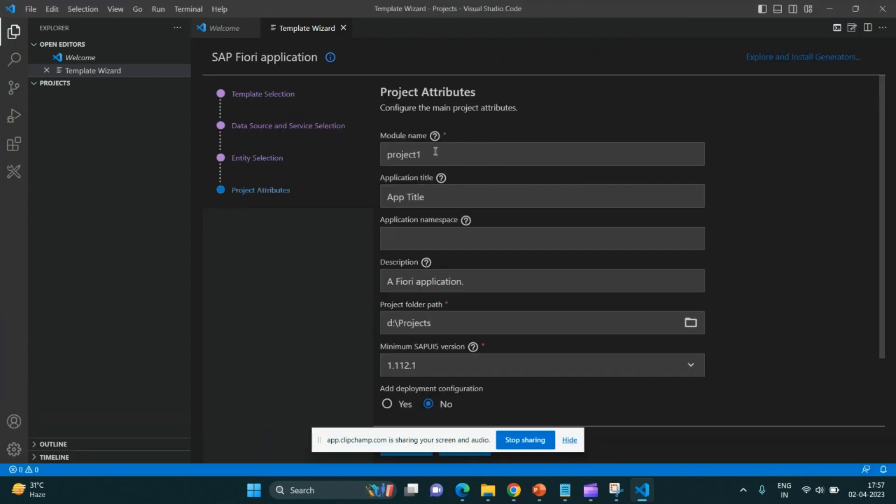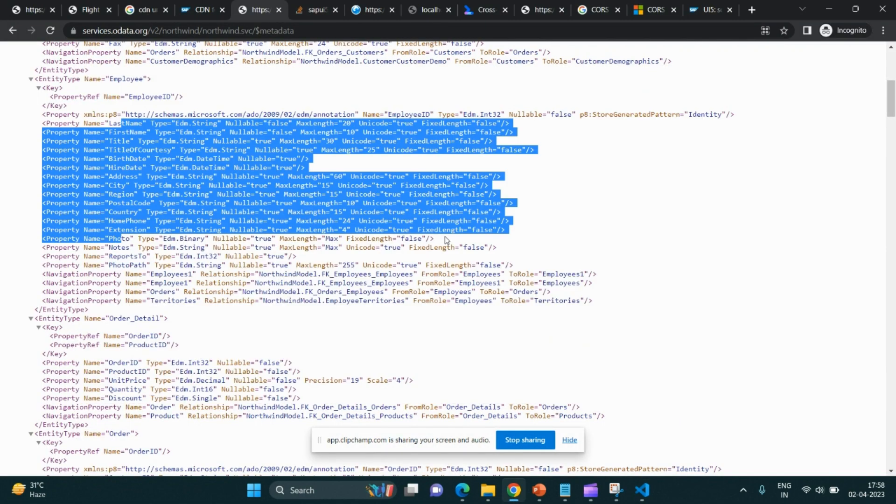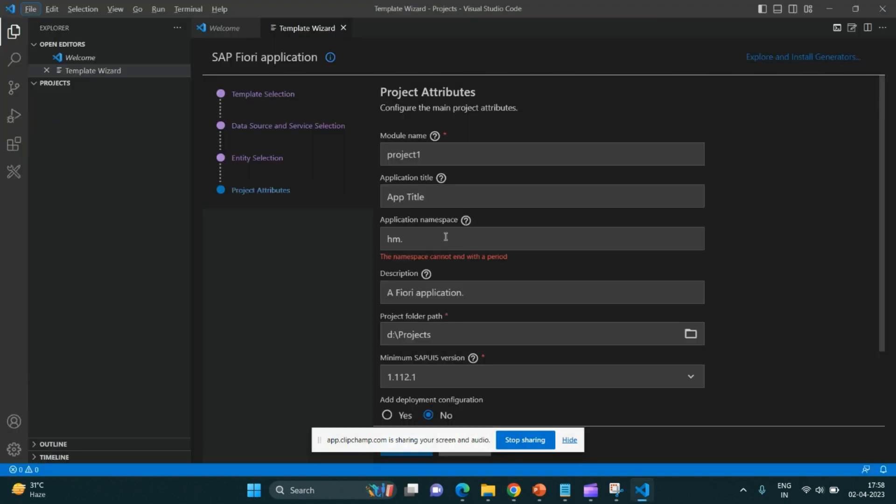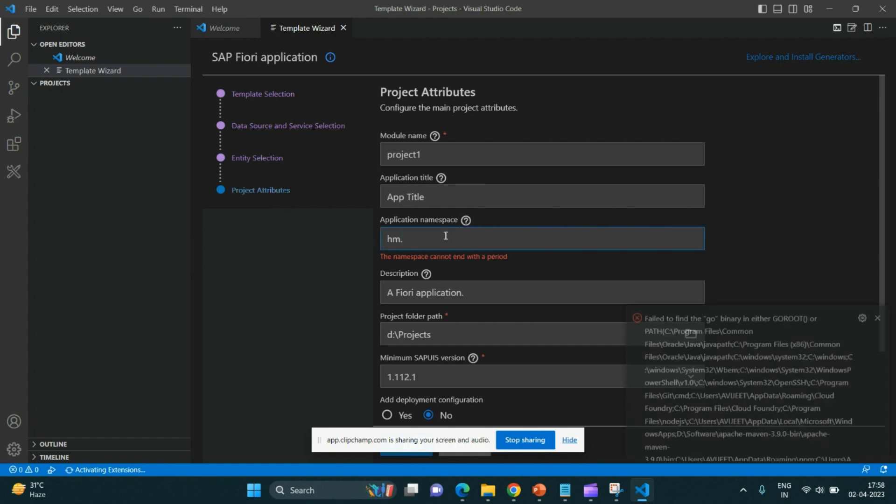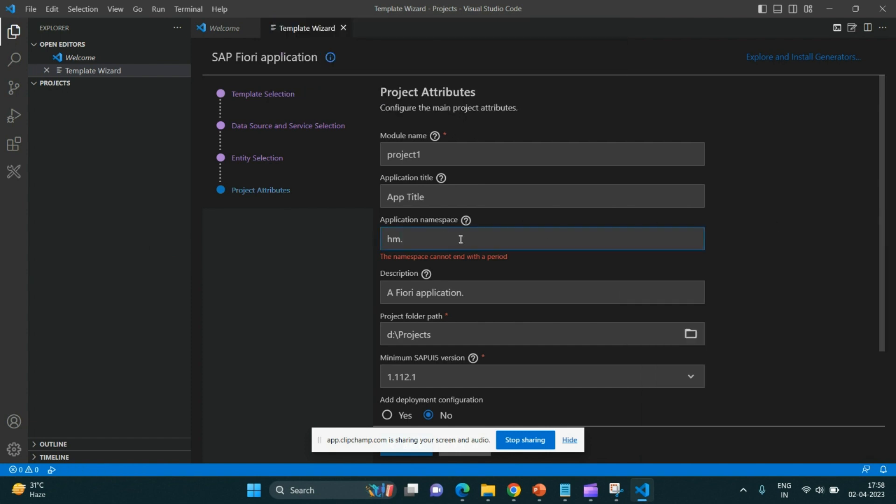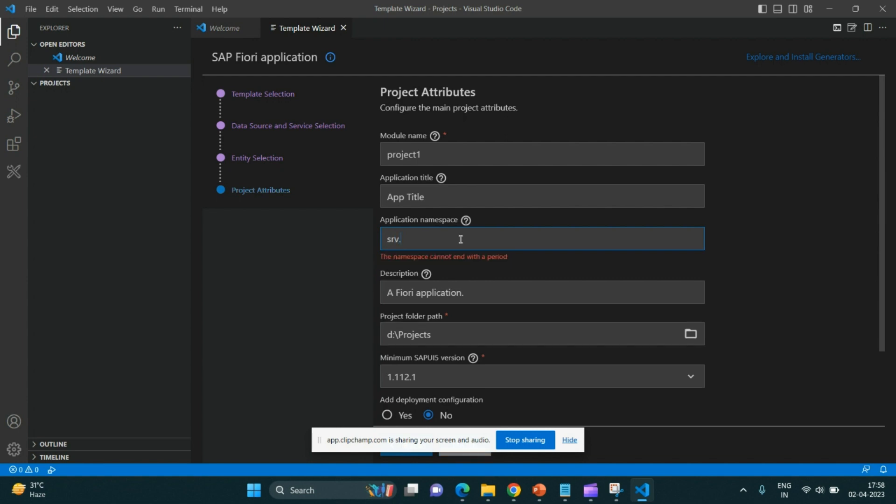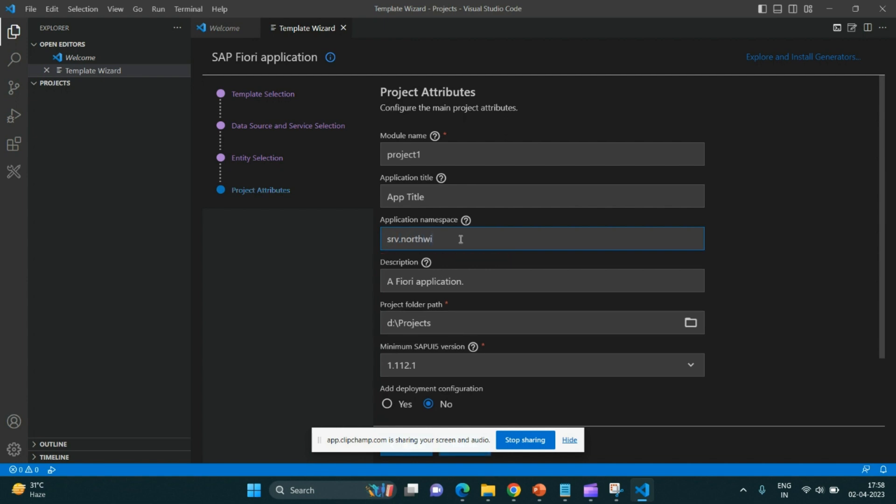These are auto-populated. If we want, we can change it. There is a namespace, so I may give like hm.srv.northwind. This is my application namespace. Sample application one, suppose. This is the module name which is project one. We'll click on the next button directly.